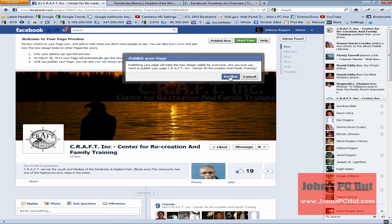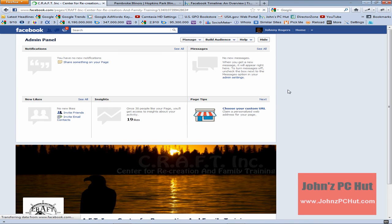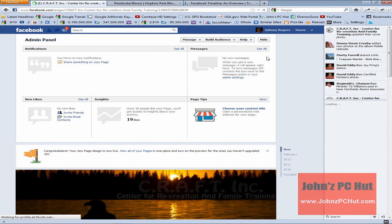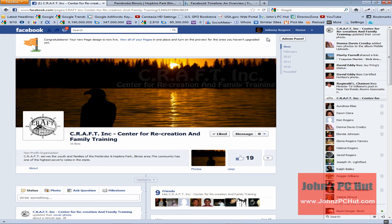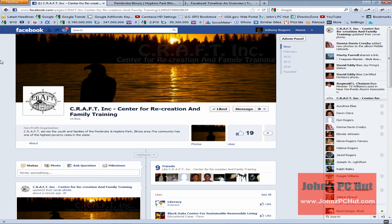It's going to prompt us to confirm — we'll click Publish. Now we're going to hide the admin panel. The admin panel is another new feature in Facebook that you'll need to know about and know how to edit. We'll click Hide. It says 'Congratulations, your new page is now live' — we'll close that. That's the new Facebook Timeline page for the Center for Recreation and Family Training. That is how you activate the Facebook Timeline profile for Facebook business pages. Take care, and this has been your tip for the day from JohnsPCHut.com.